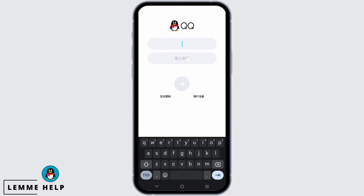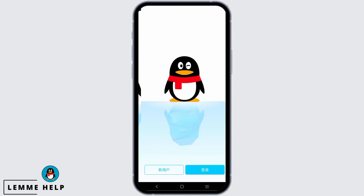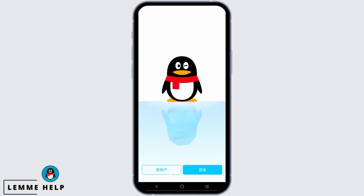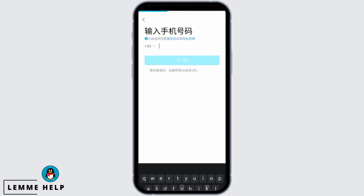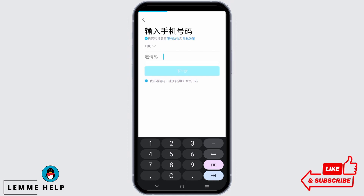However, if you do not have an account and want to create it, let us go back and open the app again. This time we have to tap on the left side of the button which is on white, and then we have to give our number. But before that we need to choose the country code.